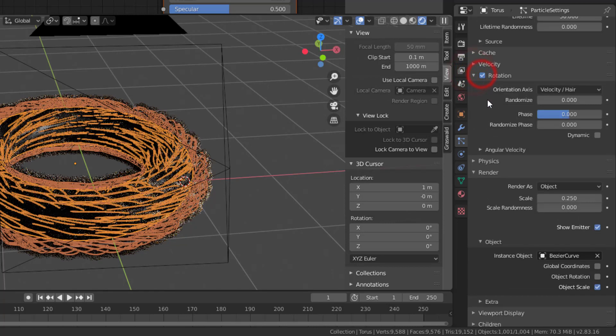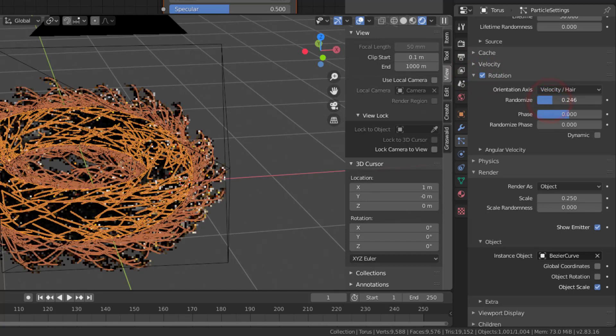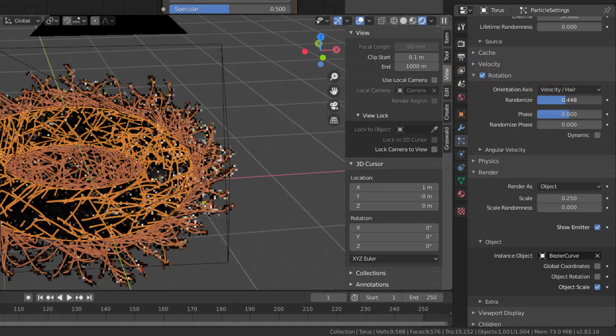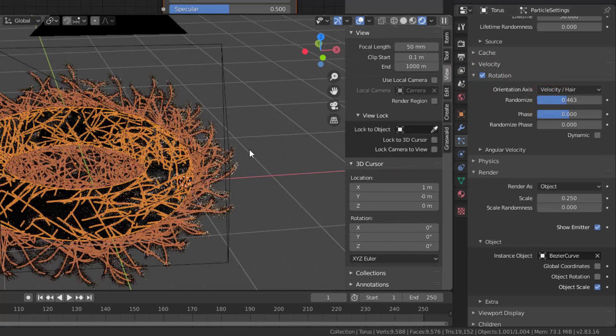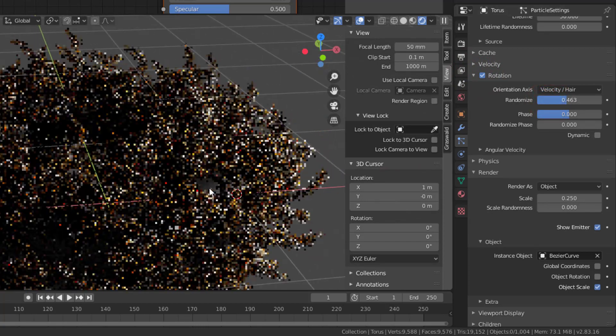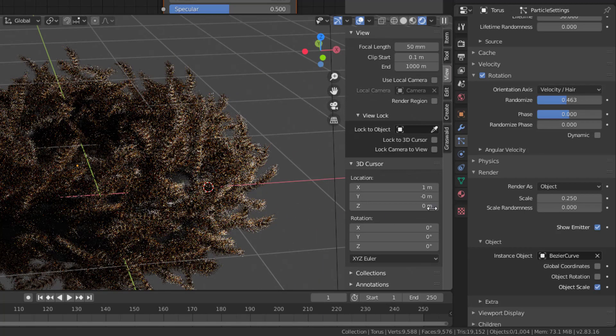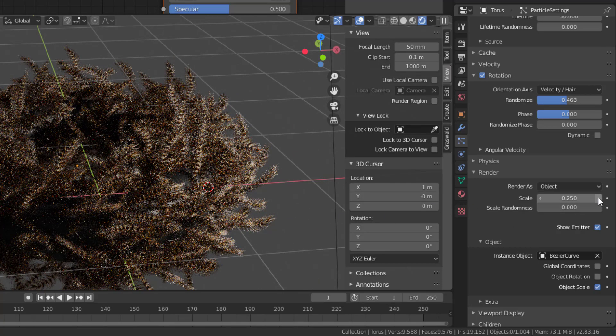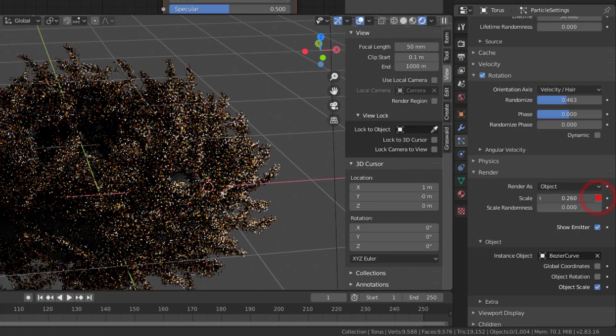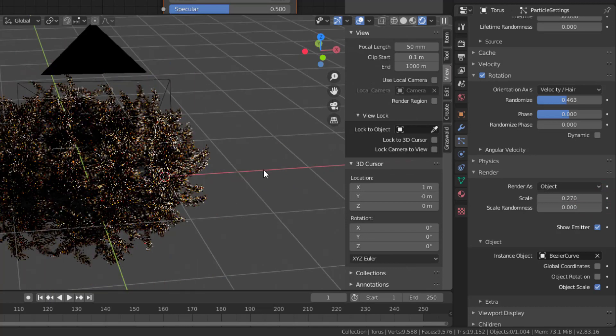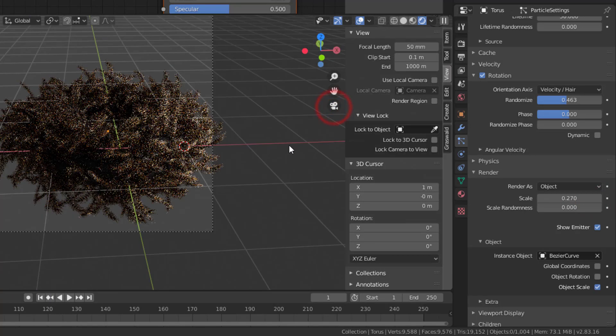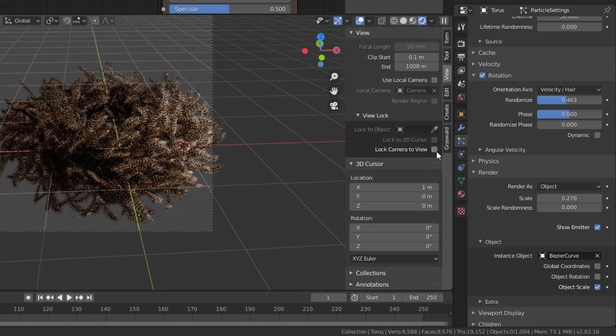And you also need some rotation I think into this, some randomize so it looks nicer like that. So we have it in here. Could be that we can change the scale just a bit like that.